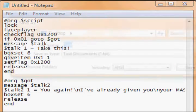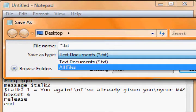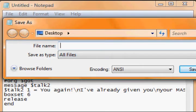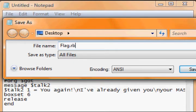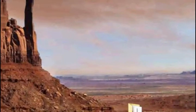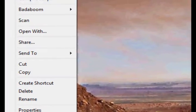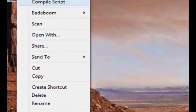Desktop - you should know how to do this by now. Save it as flag.rbc, save. Okay, up here, compile script.